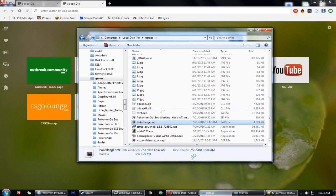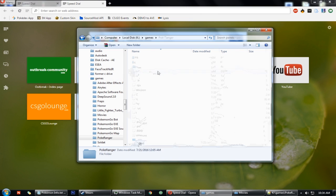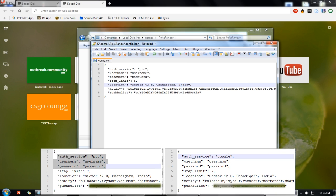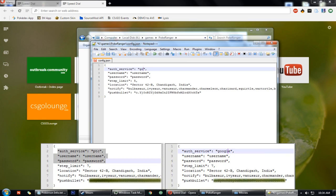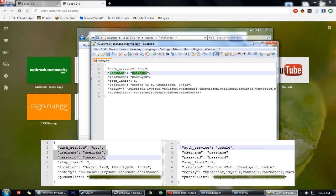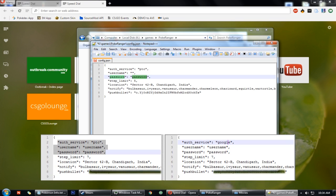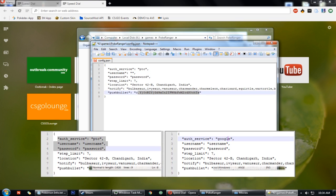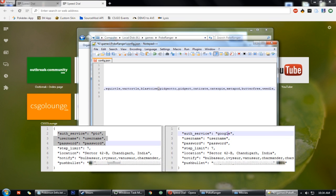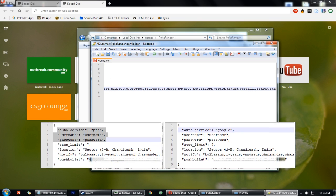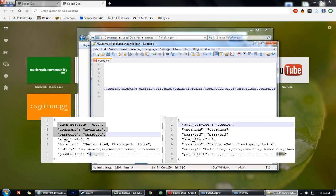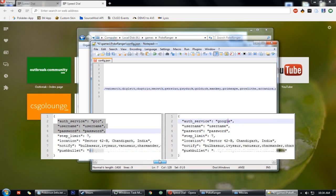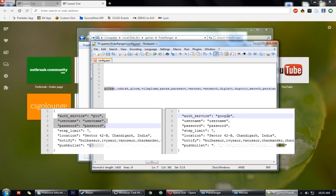Then you have to go to the link that I have provided. Now you will see a config.json file and you will see some fields here. The first field, you can enter PTC, Pokemon Trainer Club account or Google for Google. Then your username. Then your password. Then the step limit is the radius in which you want to search for Pokemons.